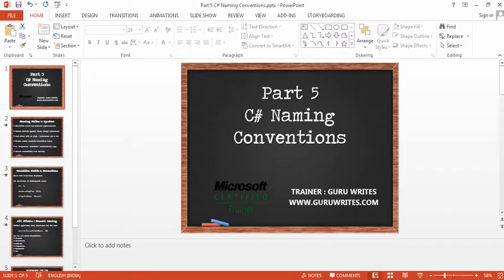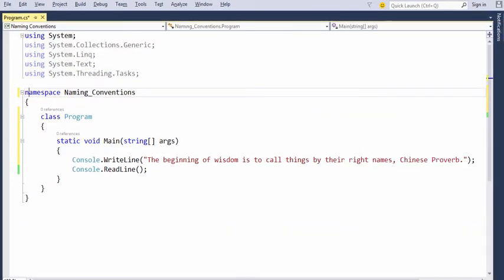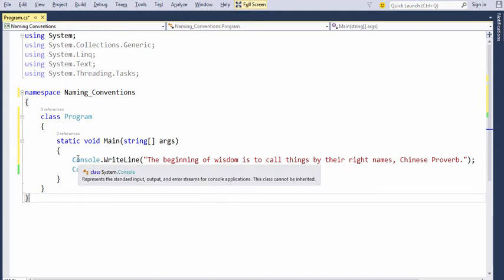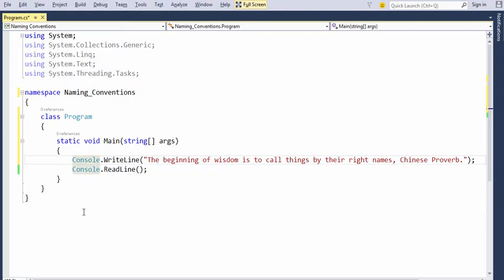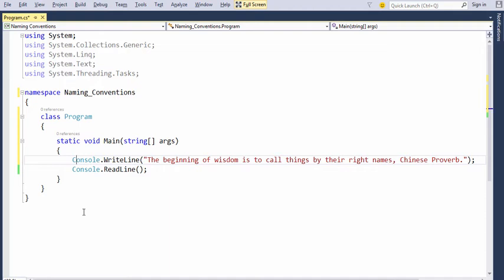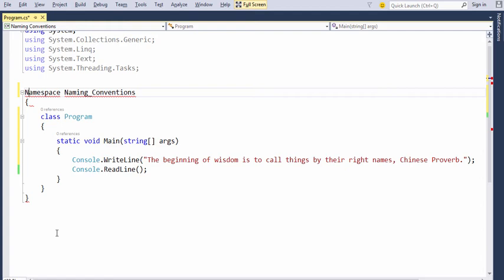In C-Sharp, everything from built-in keywords to user-defined literals are case-sensitive. For example, the console class is case-sensitive. A lowercase c doesn't work for us. In a similar fashion, the namespace keyword begins with a lowercase n and uppercase n wouldn't work for us.